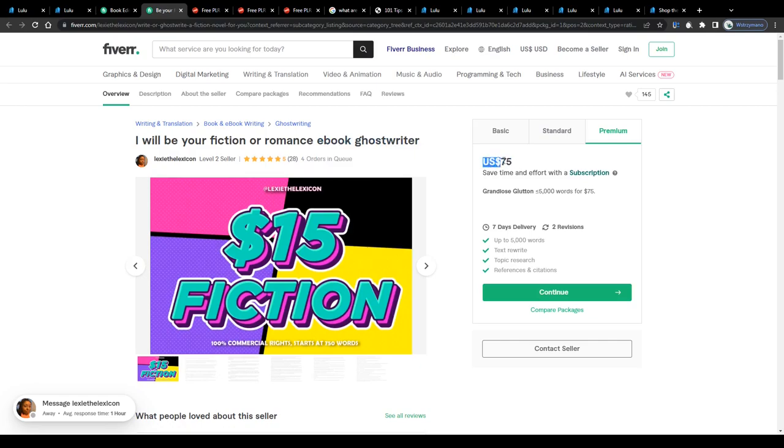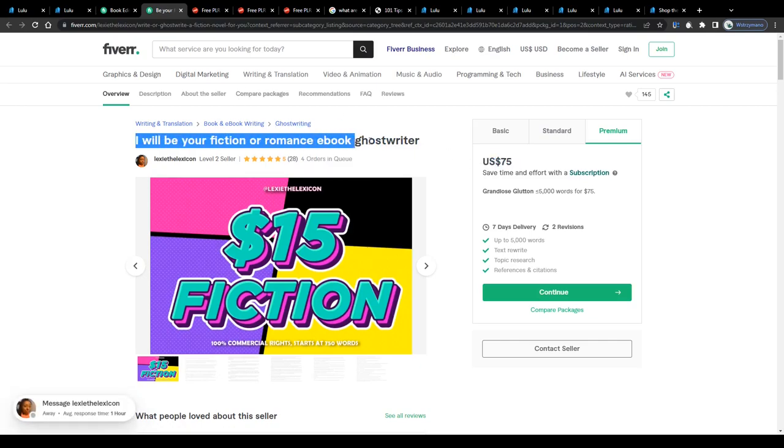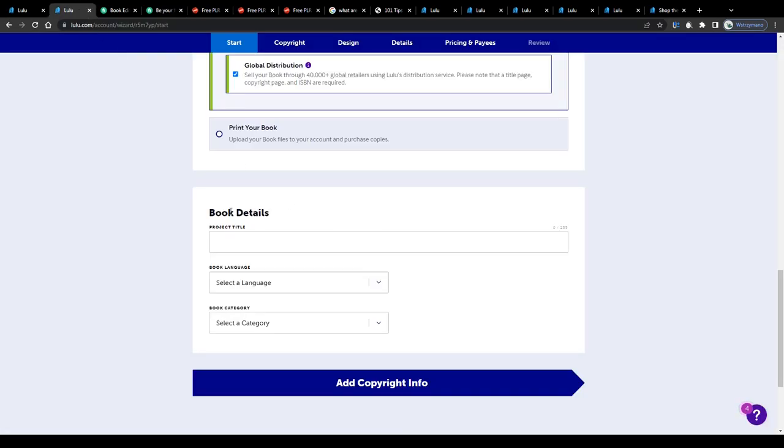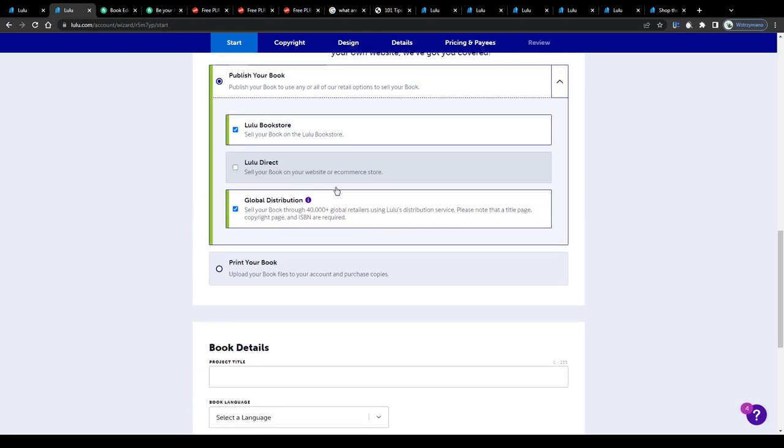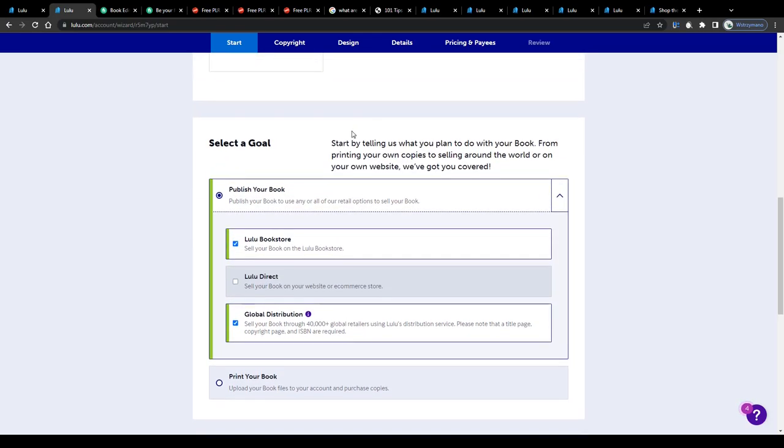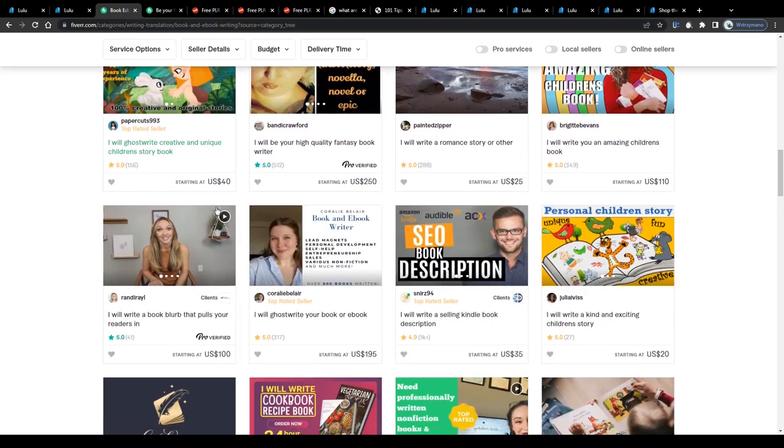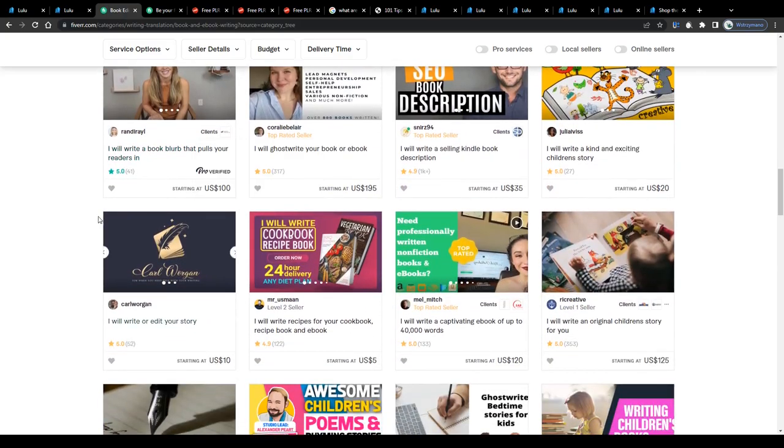So that would be one option. It would require from you to invest some money into outsourcing, but on the other end you would have someone to do the entire writing job for you, so that you may focus on other aspects of your business, like marketing and publishing, collect sales, and thus earn more revenue to invest even more into outsourcing.